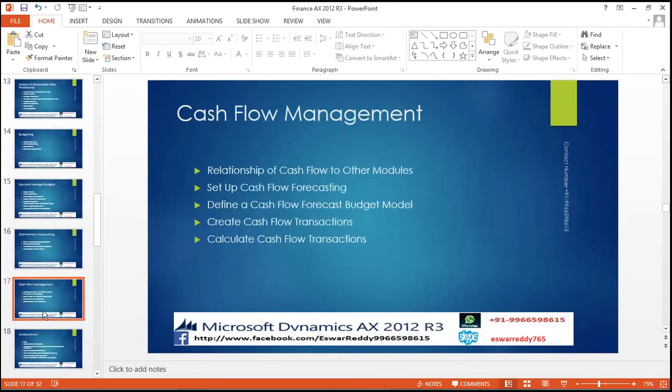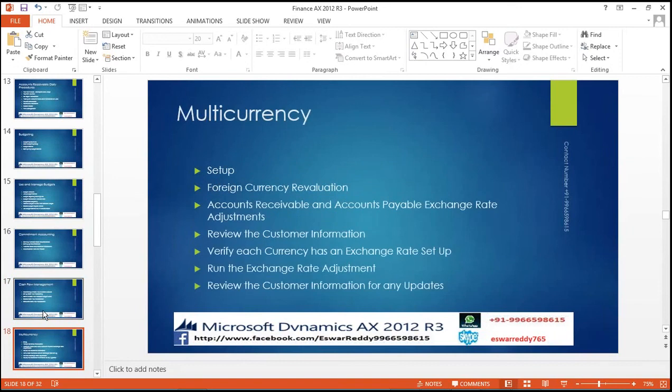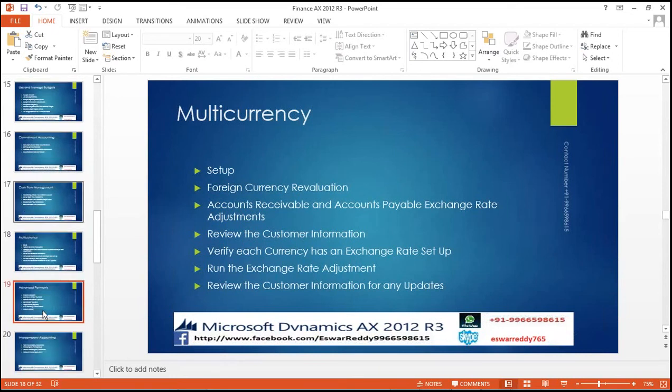Cash flow management: relationship of cash flow to other modules, set up cash flow forecasting, defining cash flow forecast budget model, create a cash flow transaction, calculate cash flow transaction. Multi-currency setup: foreign currency revaluation, accounts receivable and accounts payable exchange rate adjustment, review the customer information, verify each currency and exchange rate setup, run the exchange rate adjustment, review the customer information for any updates.